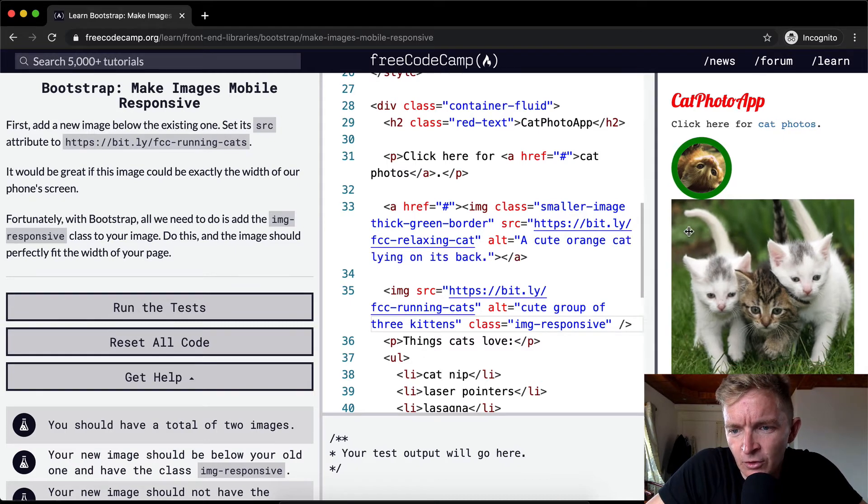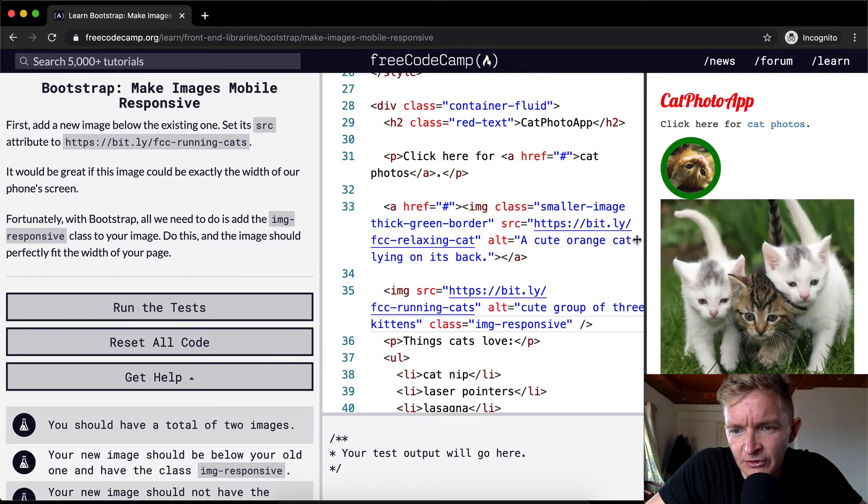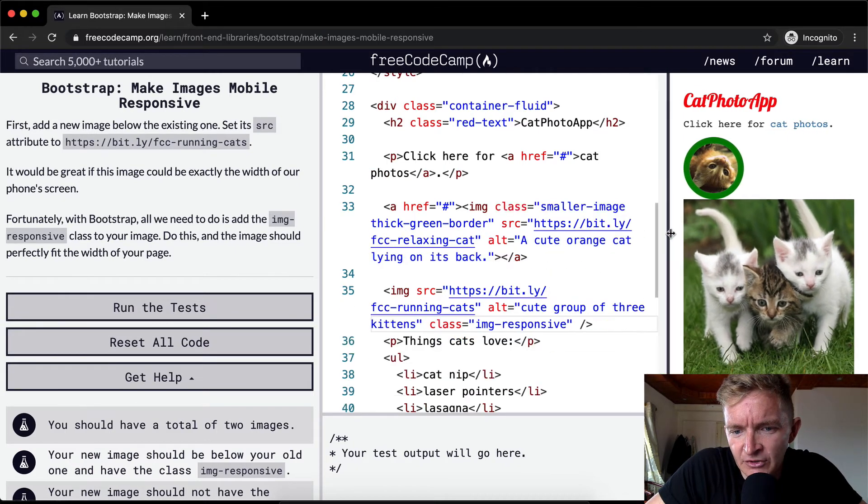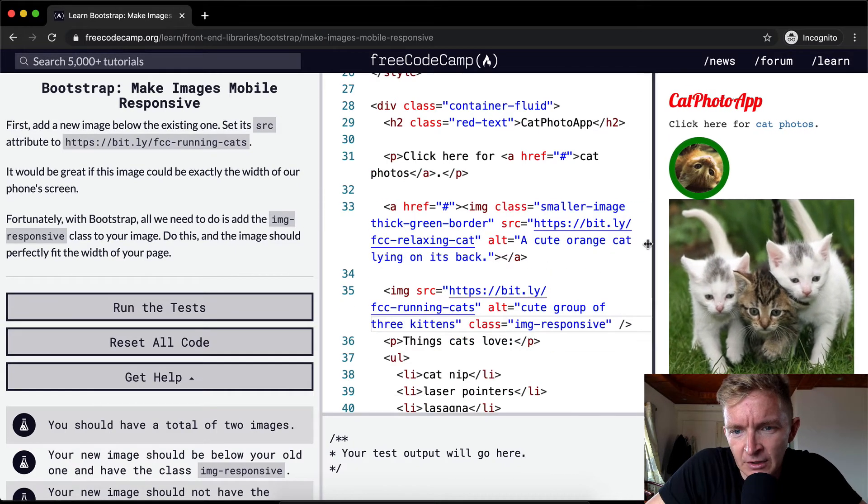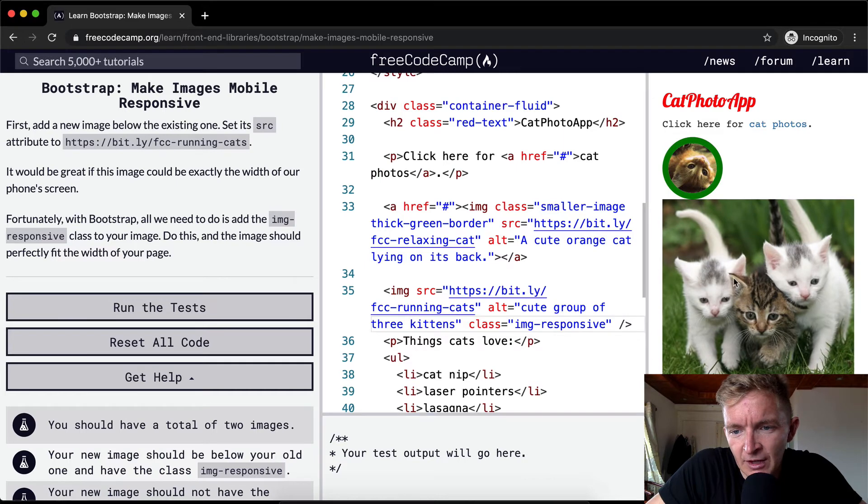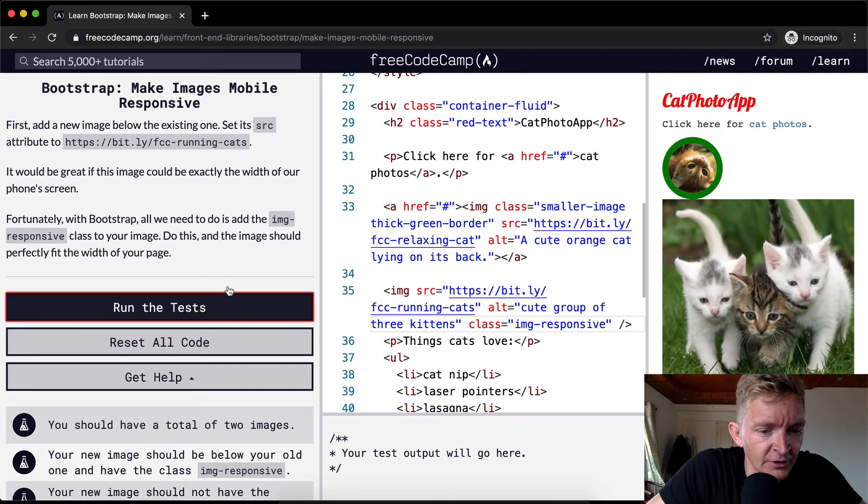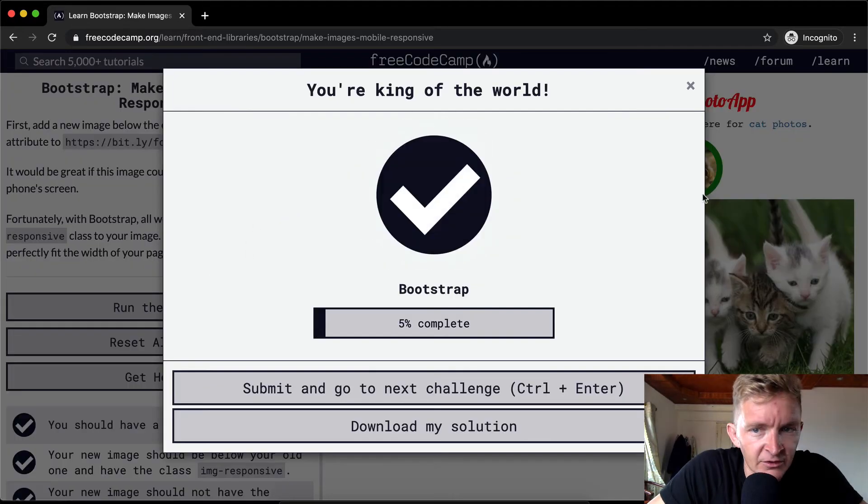And now it fits the page. And now look, if I scroll up and down, you'll see that it fits the page the whole time. And so that makes it mobile friendly. If we run the test, I think they'll pass. Awesome.